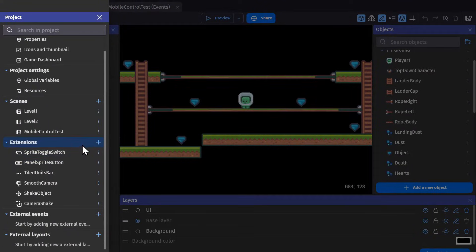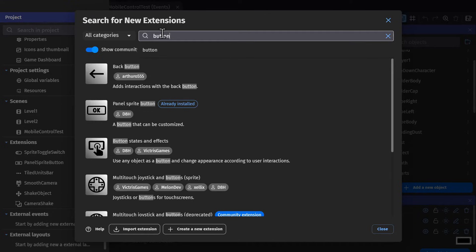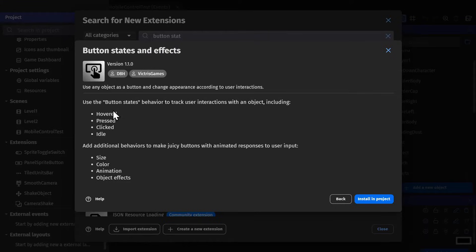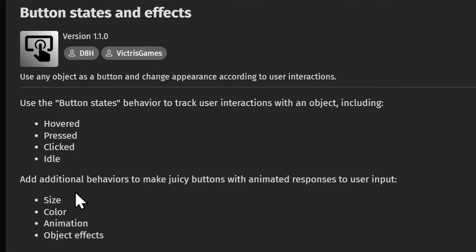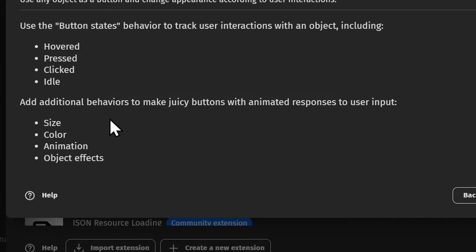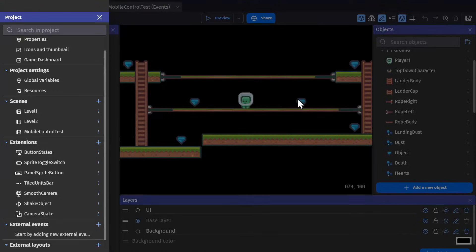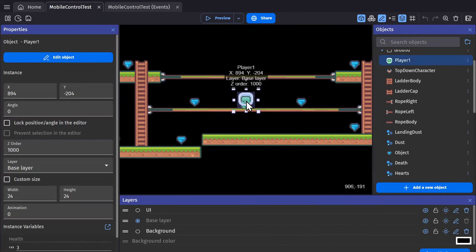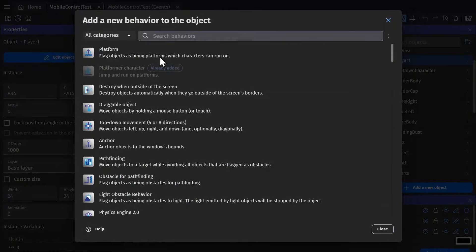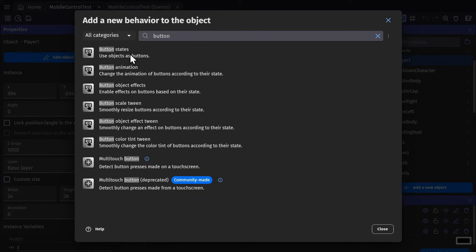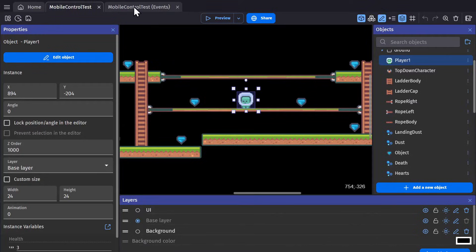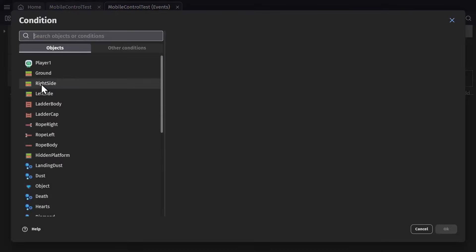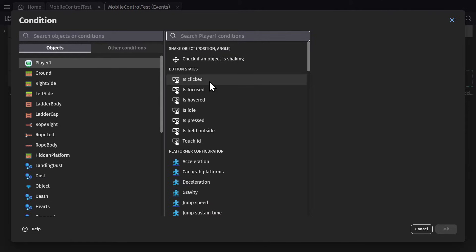But speaking of buttons there's also an extension called button state. This extension will give you access to hovered, pressed, clicked and idle as conditions for each object as well as allow you to control different effects on the object. So if you install that in the project you can go to behaviors and add button states to your object. Now if I go to the event sheet I can go to my player object and there are button states right here. And again these all work with the left mouse button so I can click on my character to interact with them.